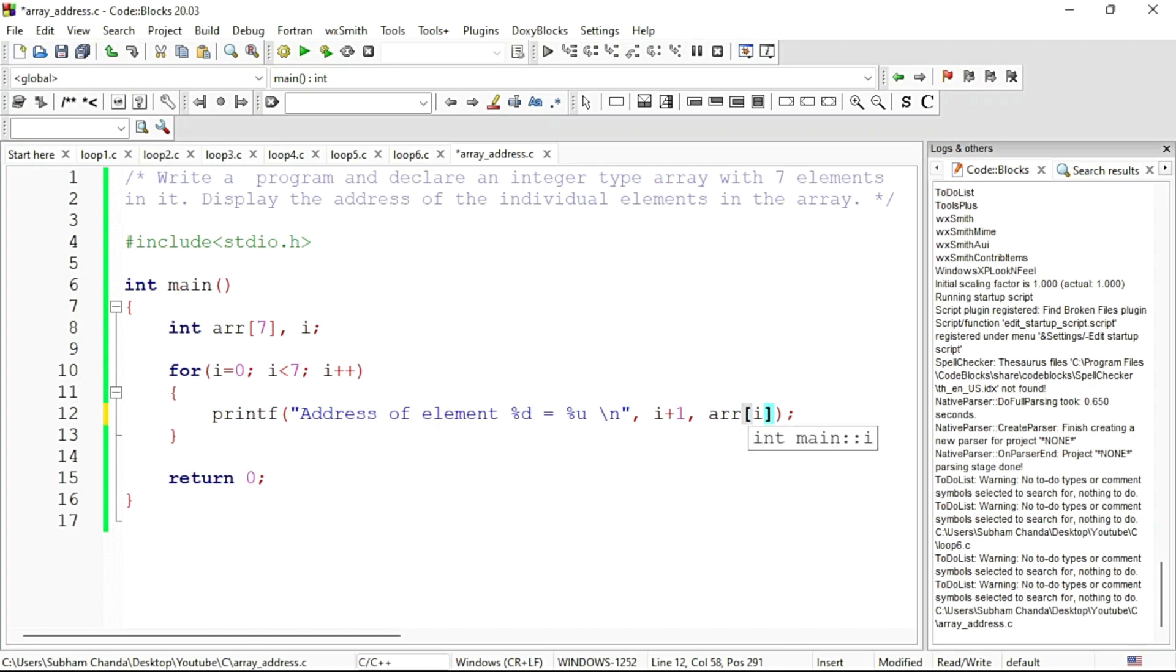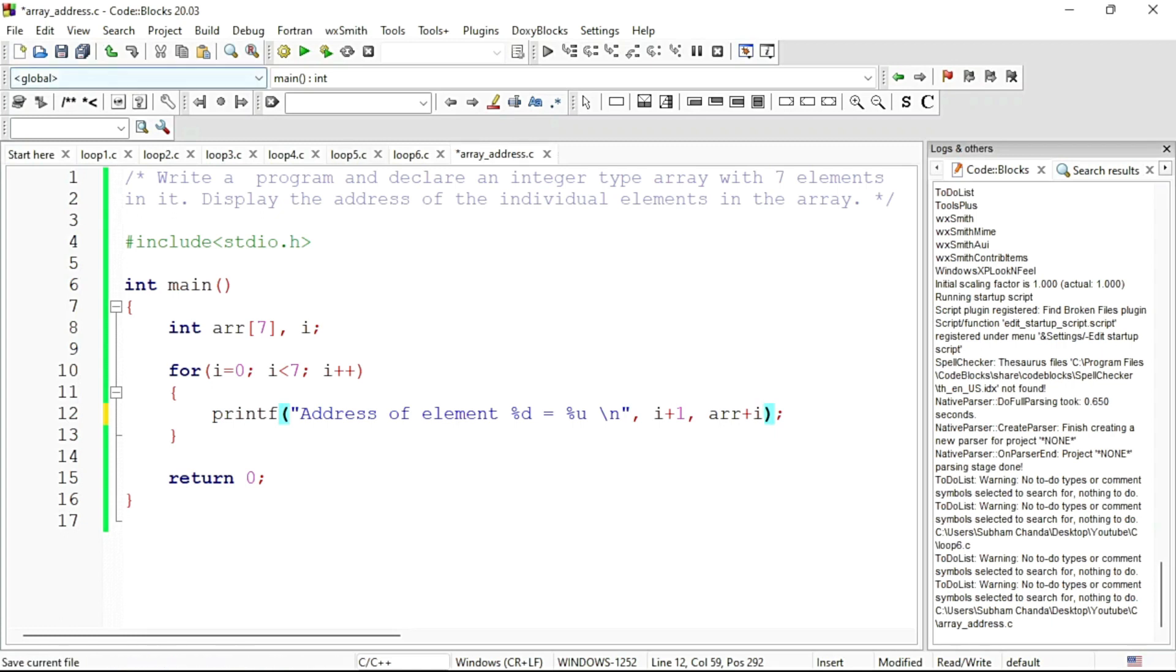So ARR plus i, which is 0 initially, will give me the base address. Then when i becomes 1, it will be base address plus 1, the next location, like this. So let us see whether it works or not.